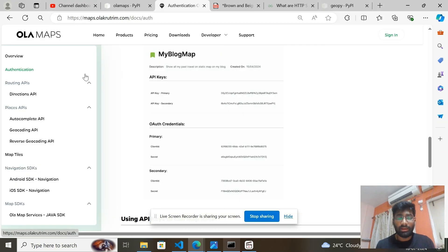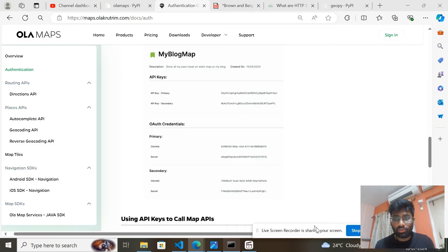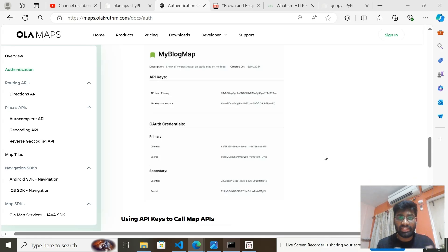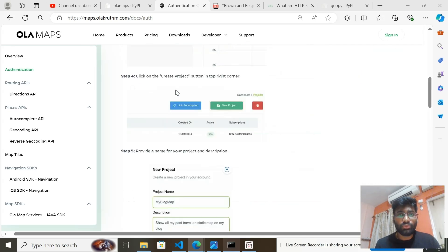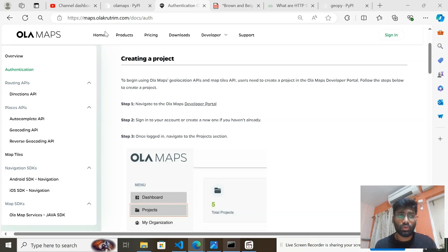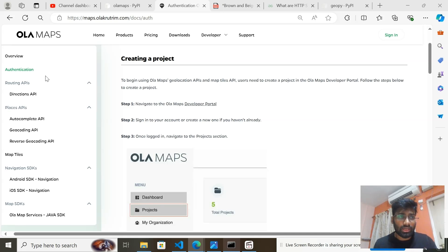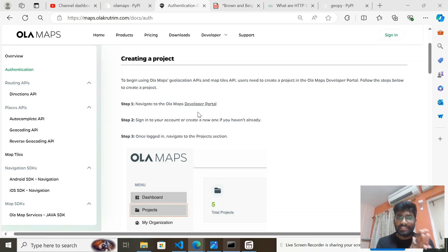There are some steps we need to follow. First of all, you need to go to the website map.olakrutirim.com. Once you're on that website, go to Authentication and follow the five steps. The first step is to navigate to the OlaMap developer portal and click on it.